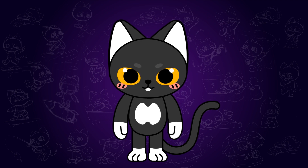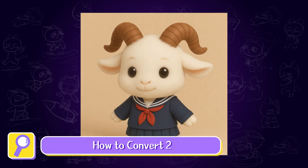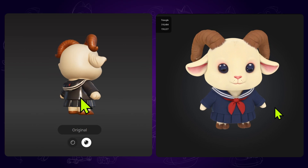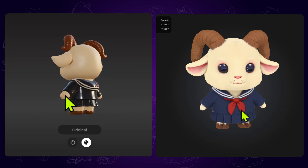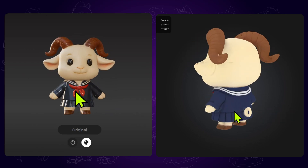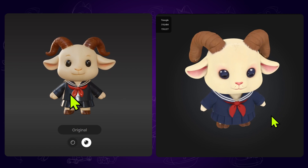In this video, I am going to introduce how to easily convert a 2D image to a 3D model. I have tested lots of AI tools and I believe these are the best. Without further ado, let's jump in!